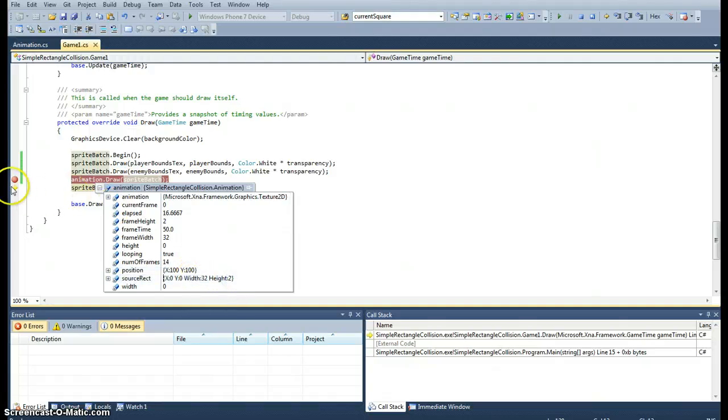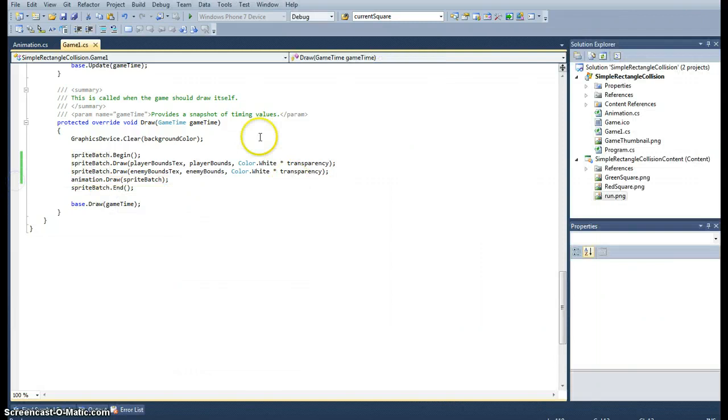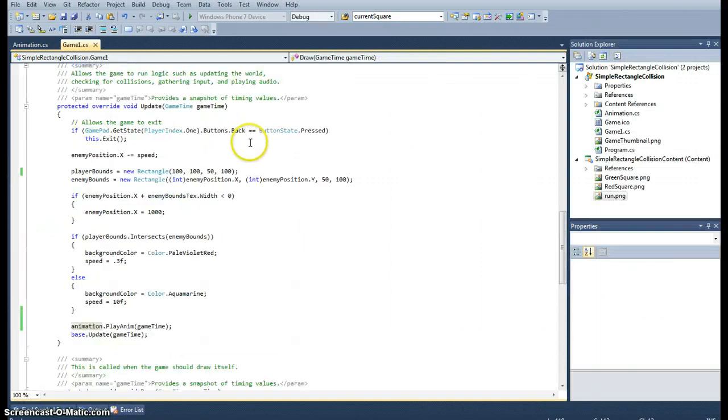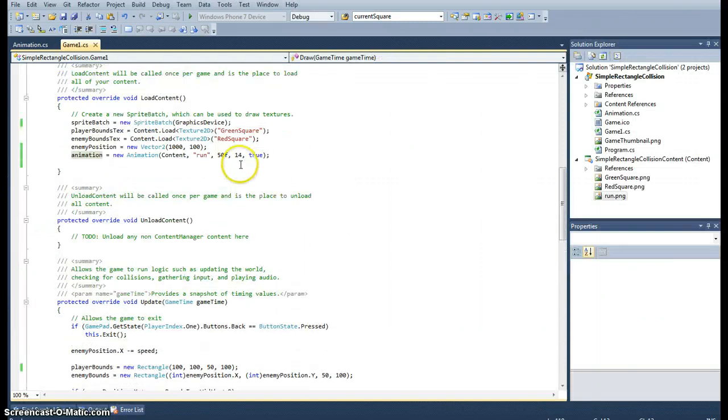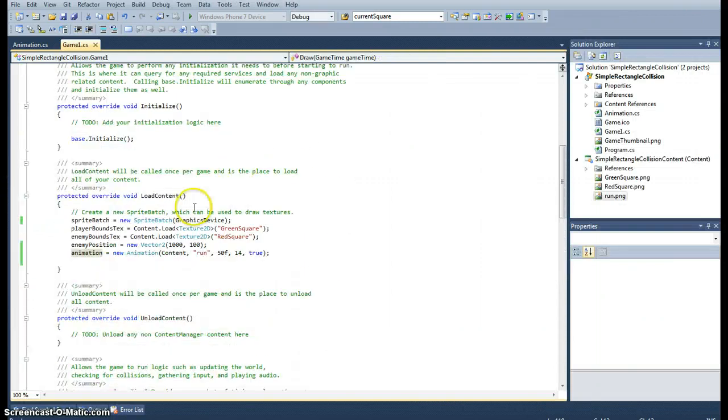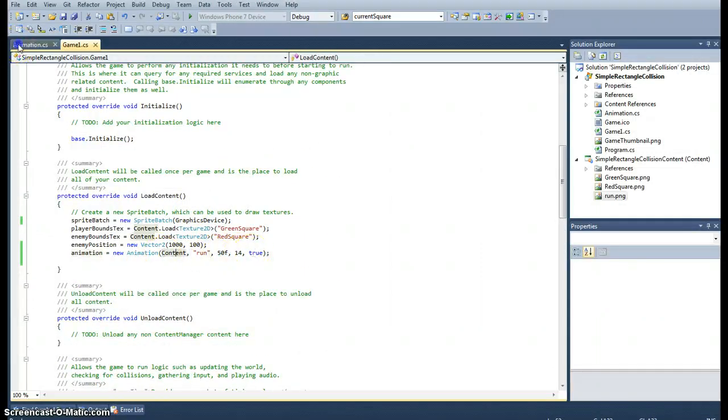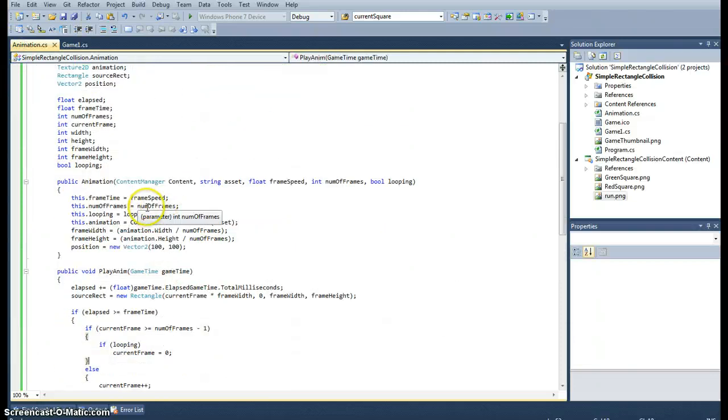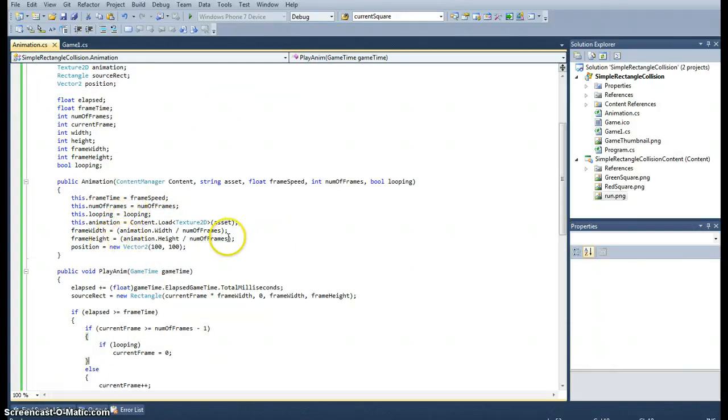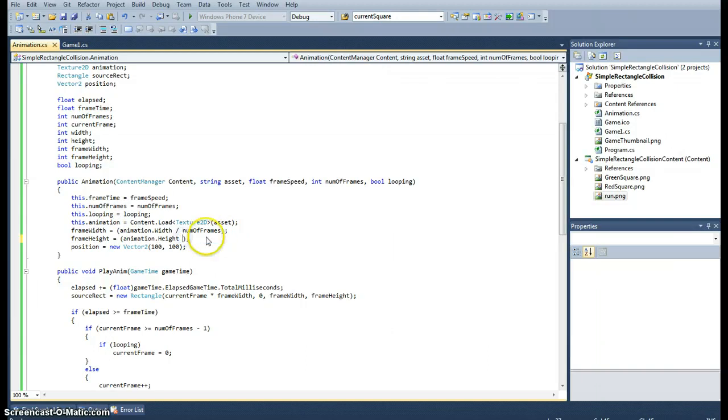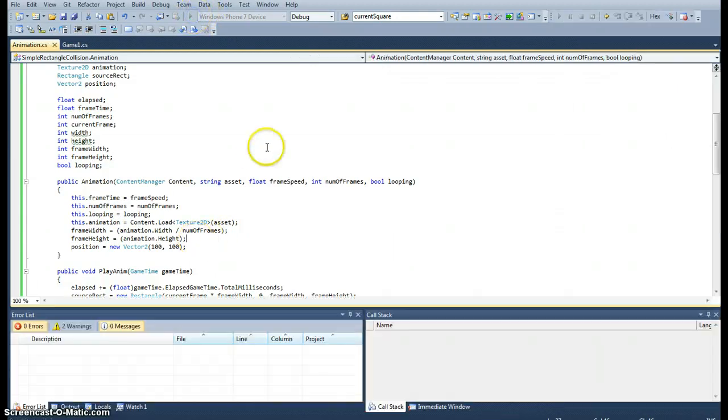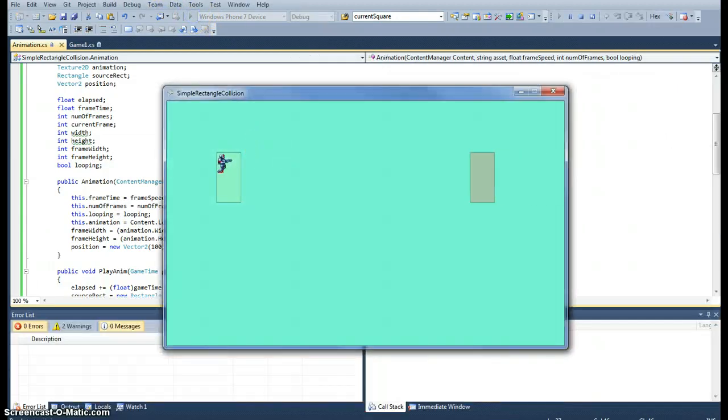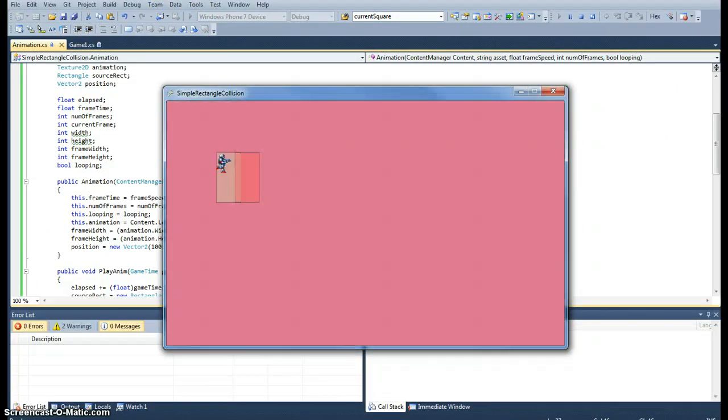Everything else is there. It's not drawn because of the height. Why is that? Where is it setting the height? When we call the constructor, which is here, let's see. Frame height equals... ah yeah, we don't want to divide it by the number of frames. We want the height to be the full height.